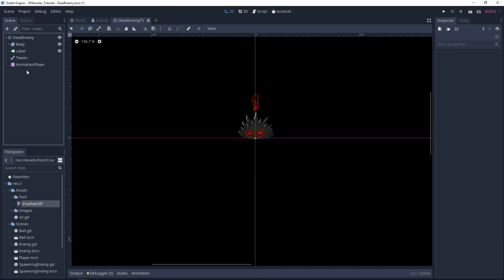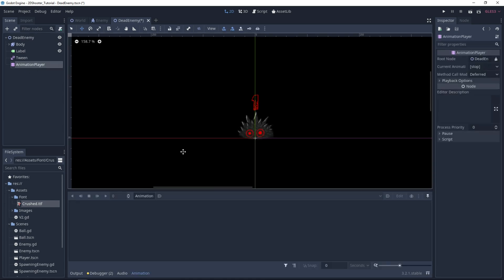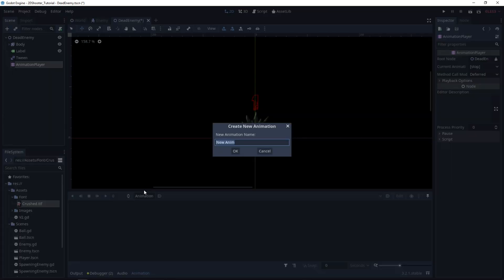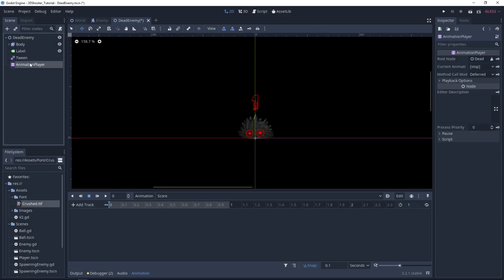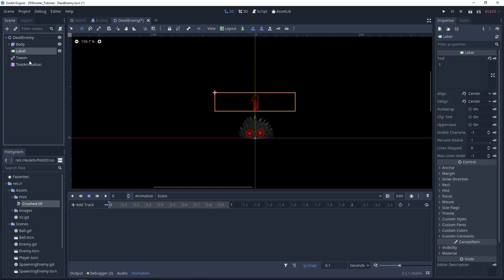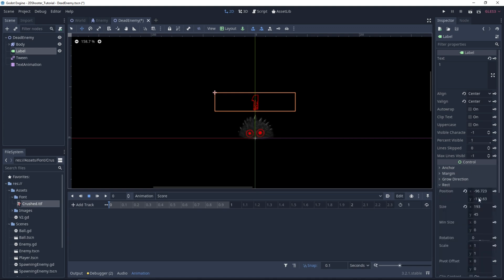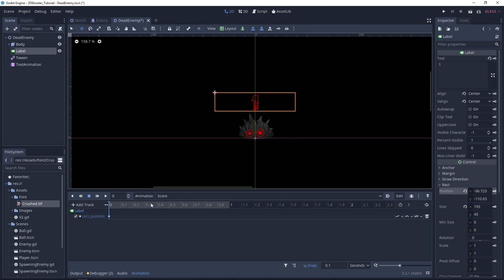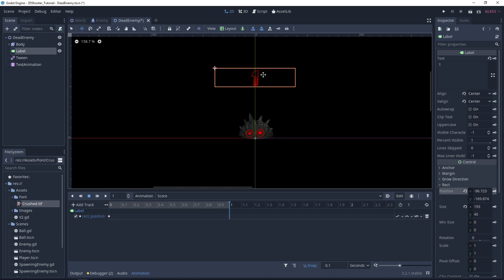This is all for the Label node. Then we need to animate this node, so let's go in Animation Player. Create a new animation — we'll call it Score. By the way, I will change the Animation Player name to Text Animation. Let's select the Label node, go under Rect, and just add a track for the position. The text will start at this position and it will go up.